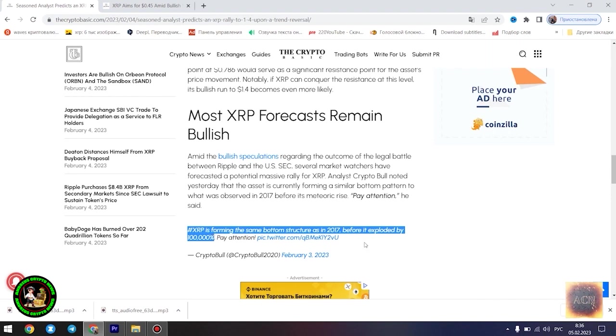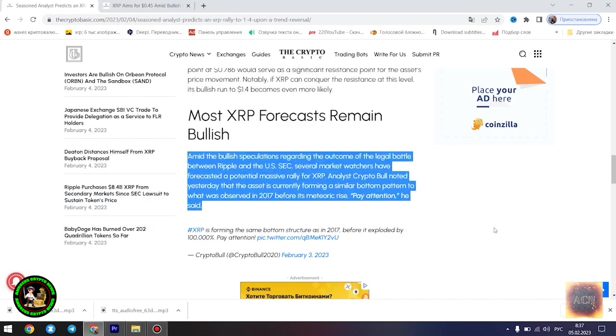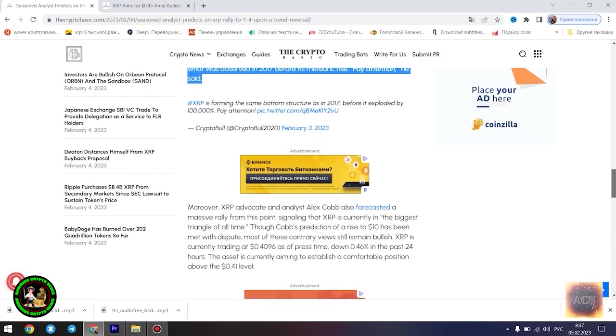Egrag's latest forecast is influenced by a falling wedge pattern formed by XRP in its current 21-month downtrend. He highlighted two possible scenarios that could play out for the asset at its current position: a dip to $0.22 in the event that the downtrend is sustained, and a surge to $1.4 once the trend reversal kicks in.